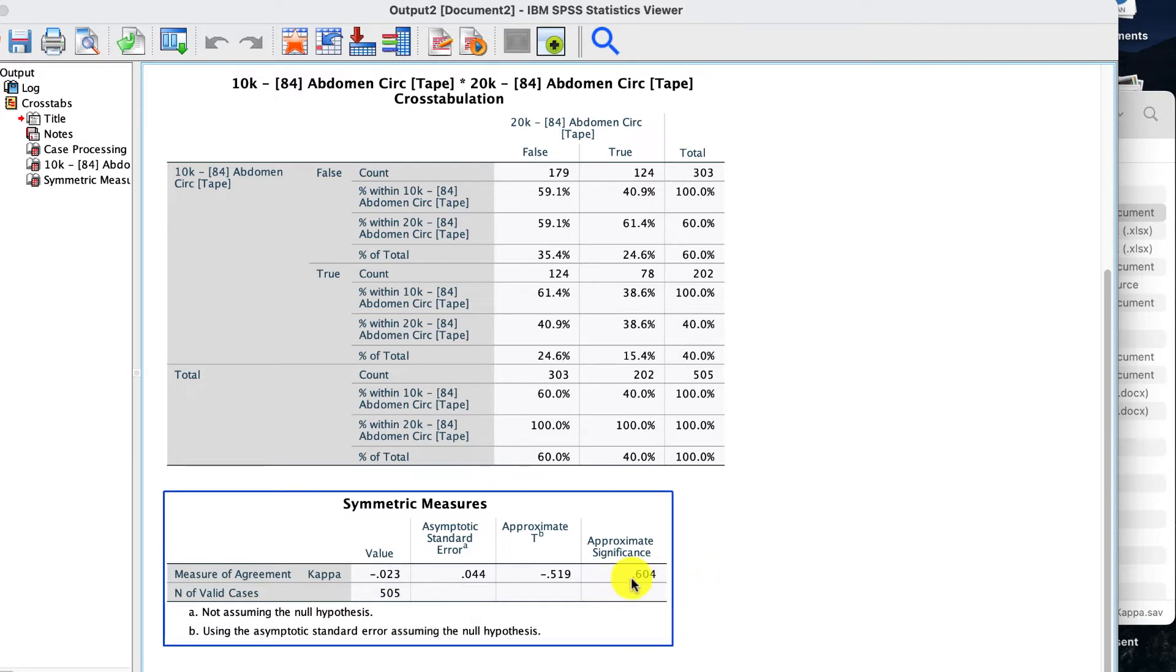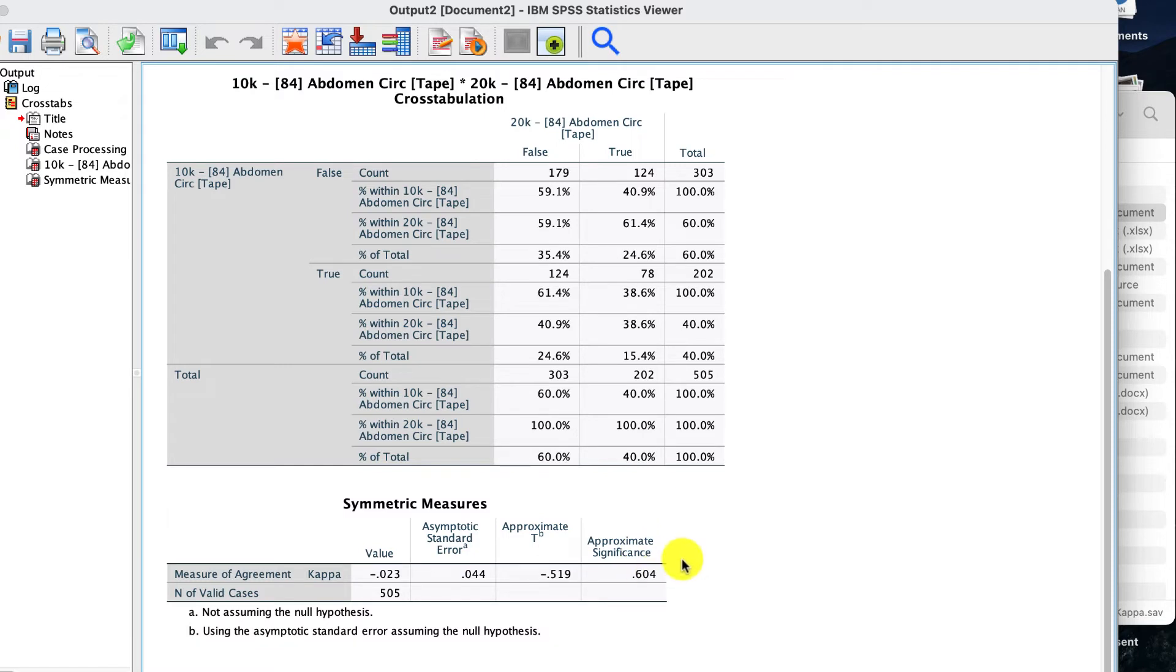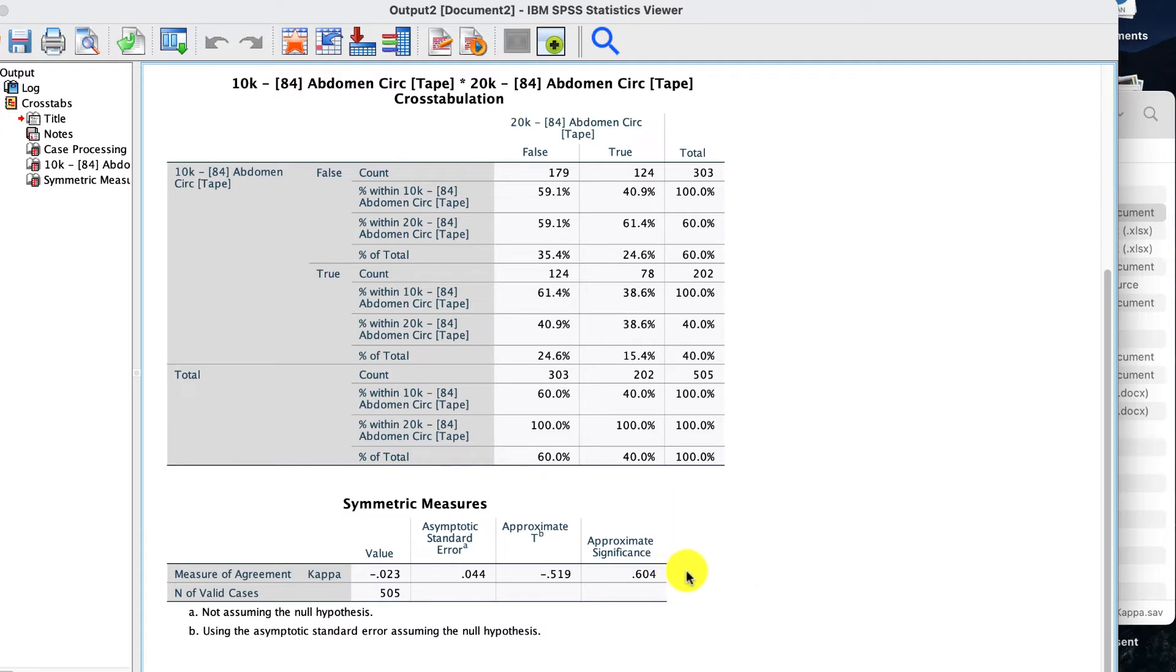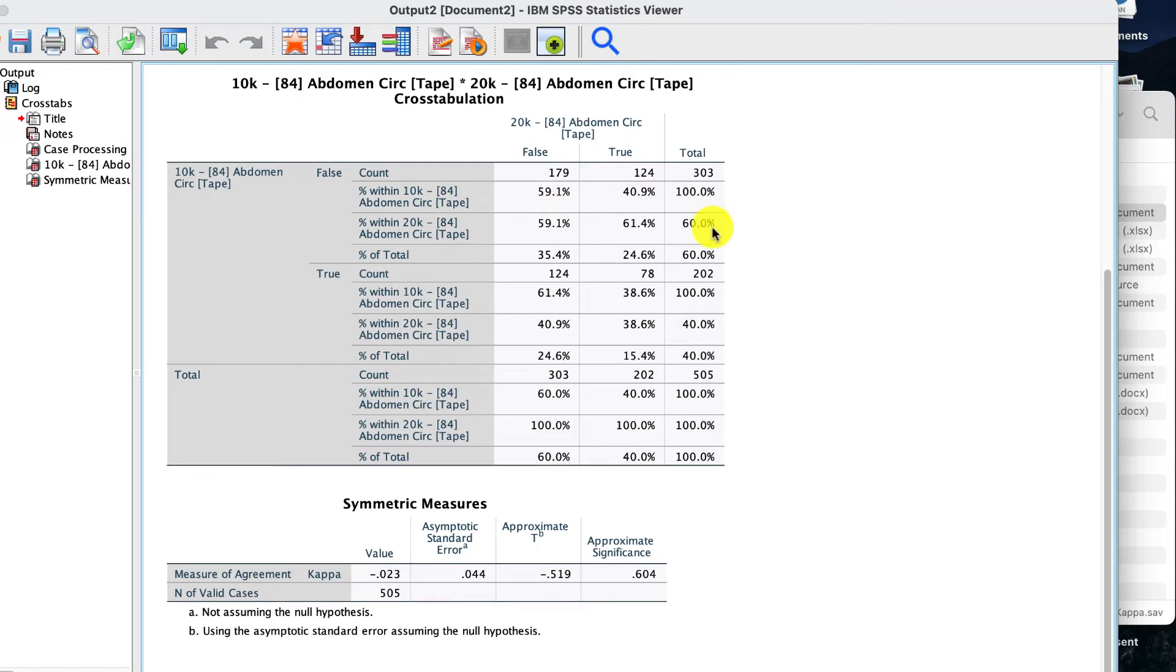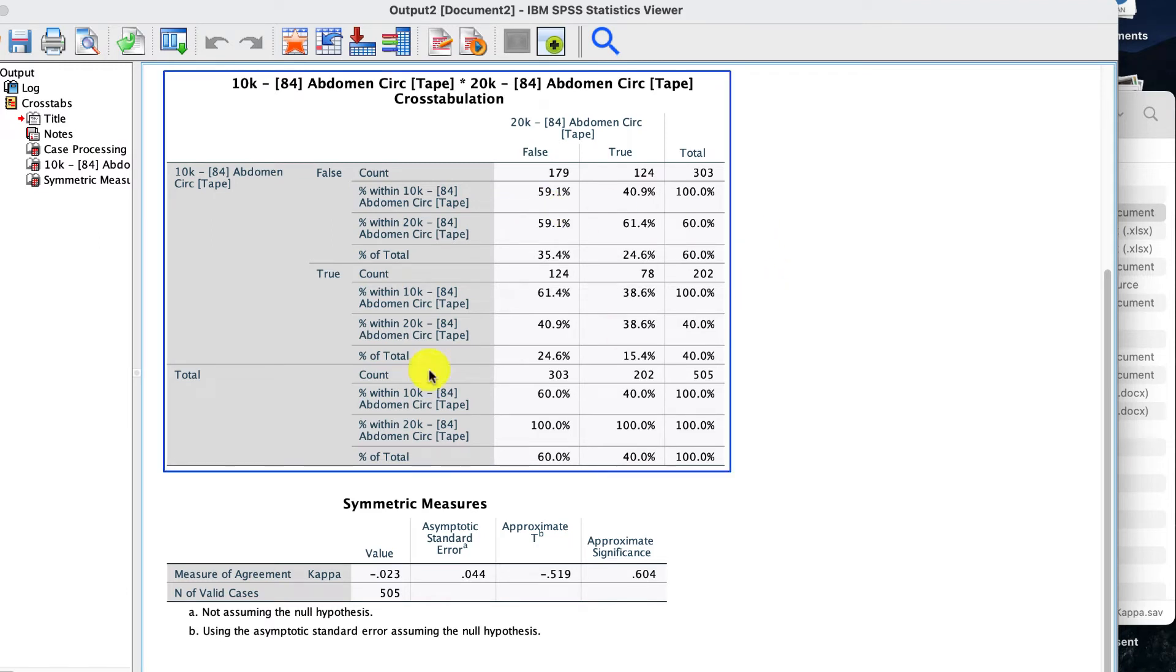If that was 0.05 and below, I would say there's some agreement. But there's no significance, so I'm going to say that means no agreement between the two. These two people are agreeing or categorizing the data as false and true in a very random way. There's no real agreement. They're completely different.